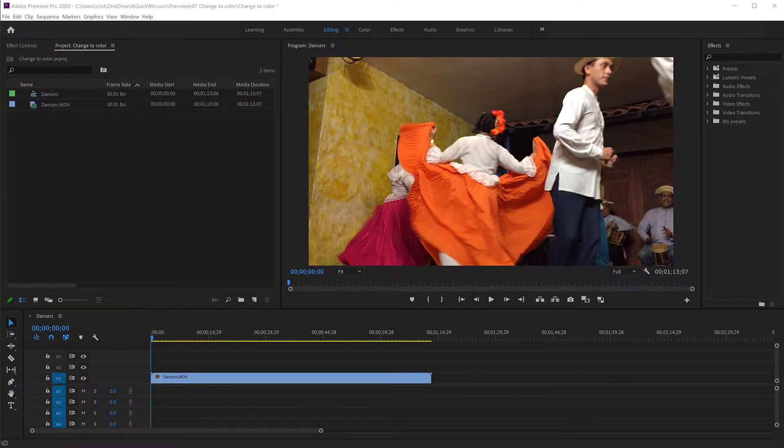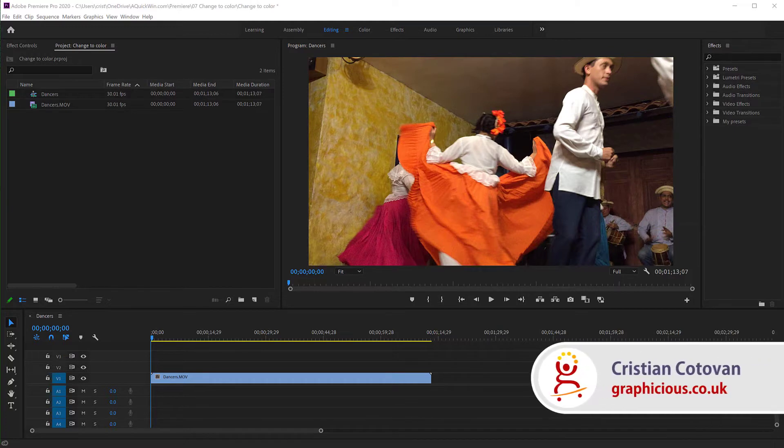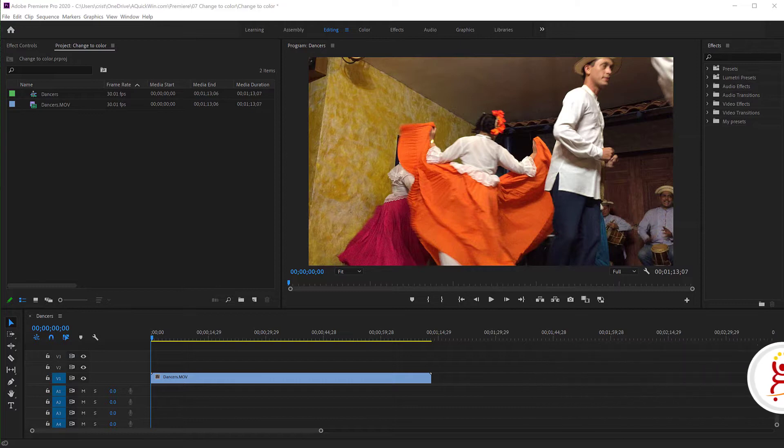Hello, this is Christy. Today I'm going to show you in Adobe Premiere how to change the color of an object, of a moving object even, without doing any masking or any special adjustments. Let's see it.